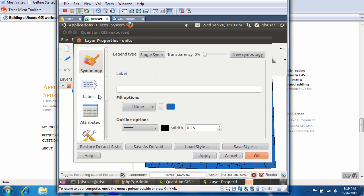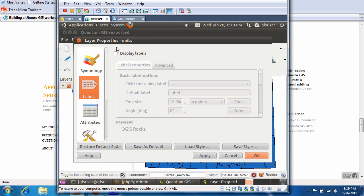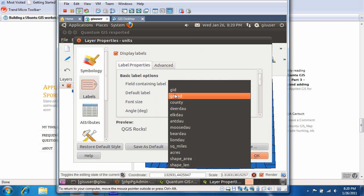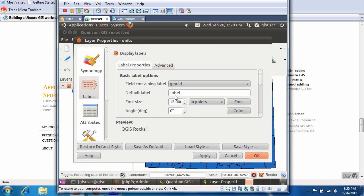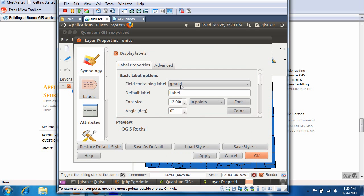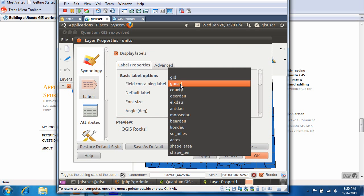Now we're going to add labels. By default, labels are disabled, so we're going to click that to enable it. Which field contains the labels? GMUID. See, there's several options to choose from, but I just know it's GMUID.